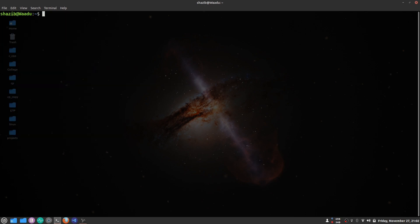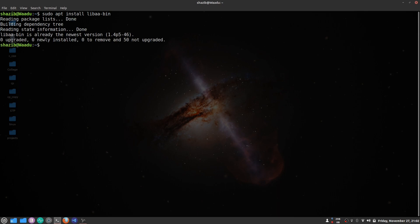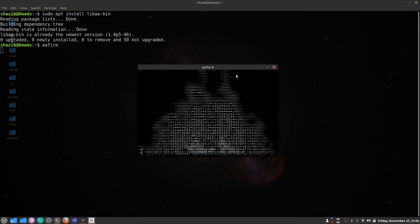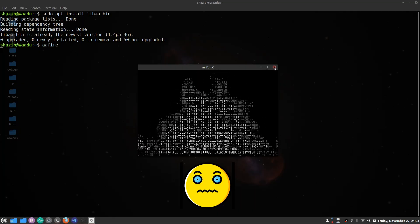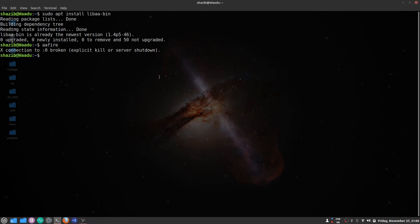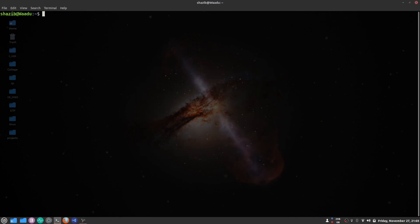The third command is the fire command. To install it, write sudo apt install libaa-bin. What the fire command does is it starts a fire animation in your Linux terminal — just like that, your terminal is on fire. You can press Ctrl+C to stop it.